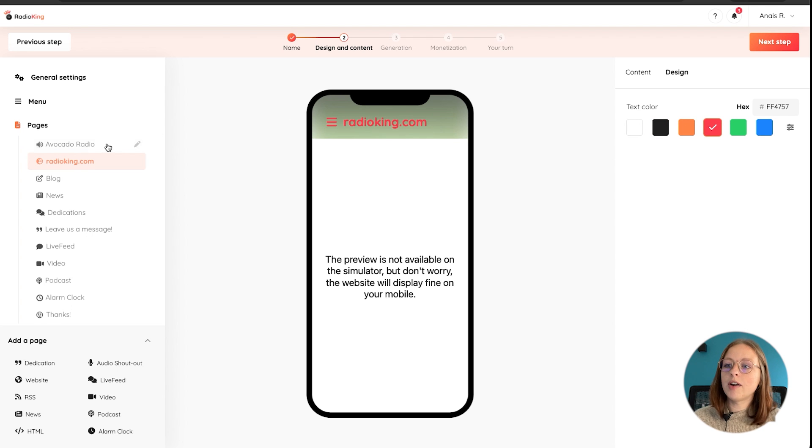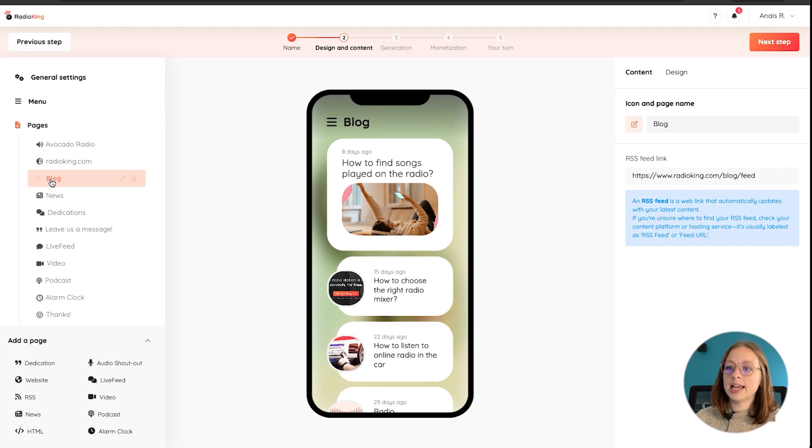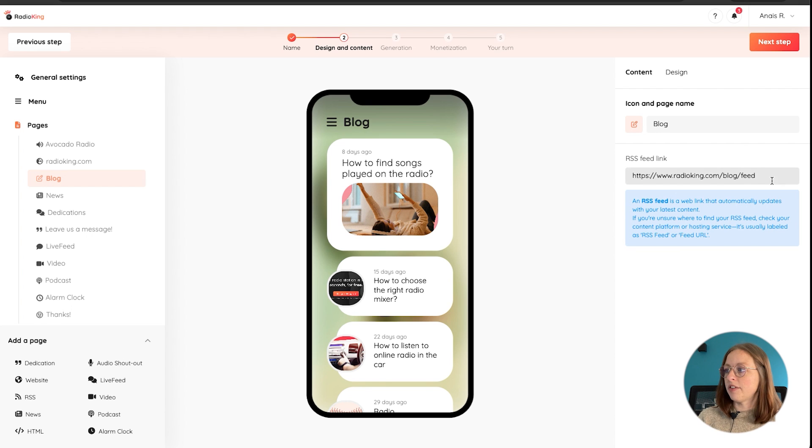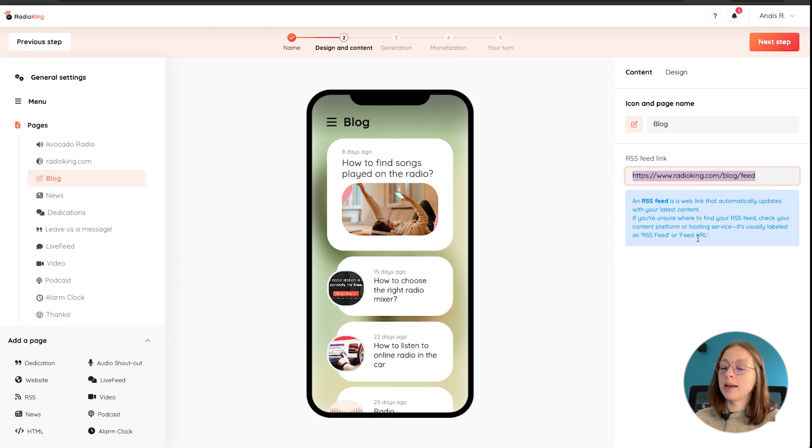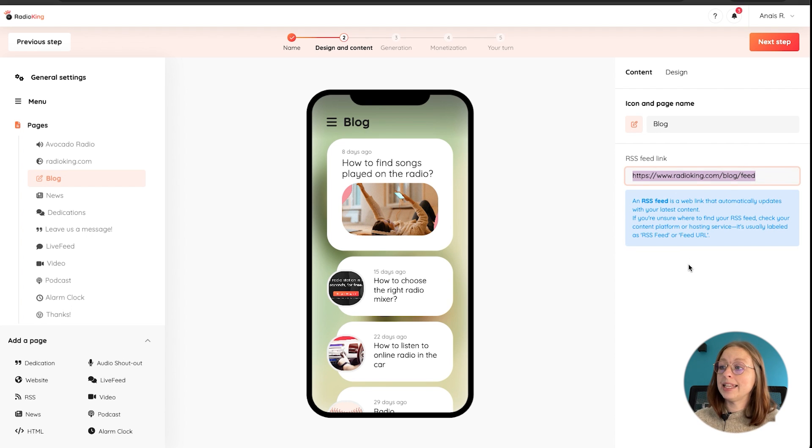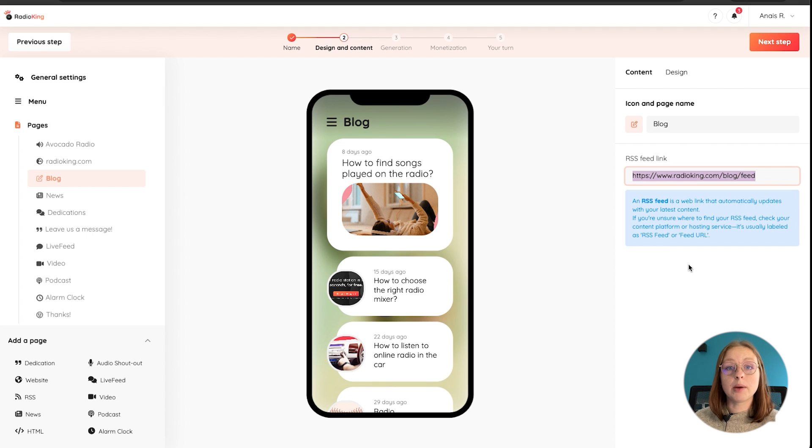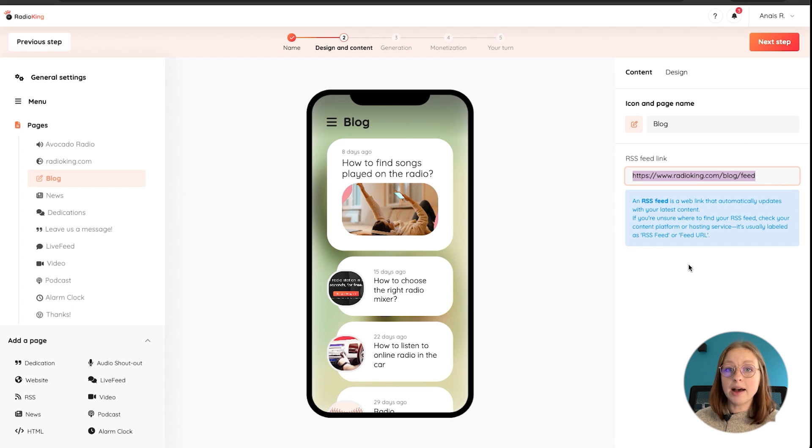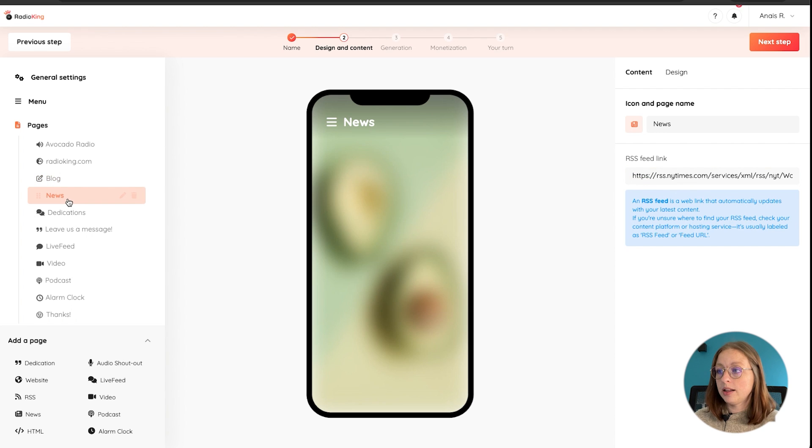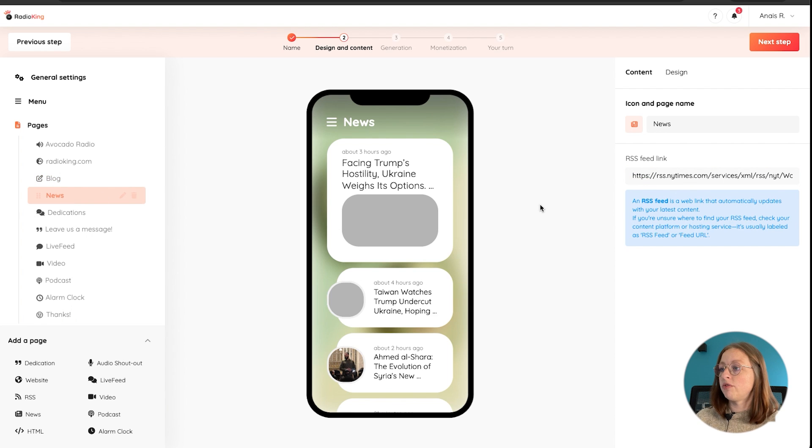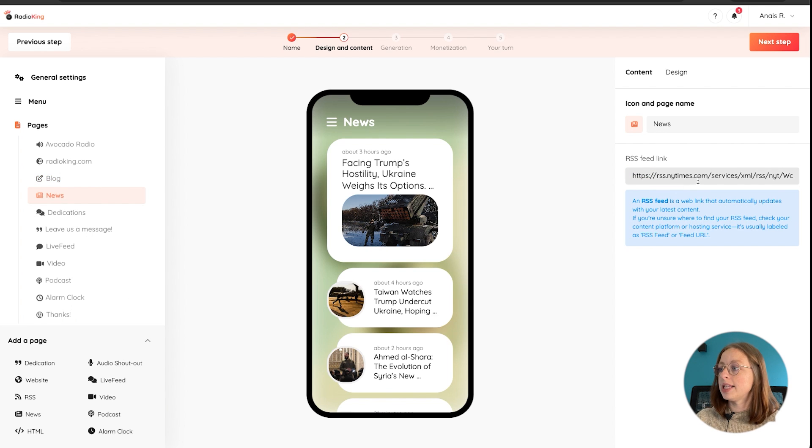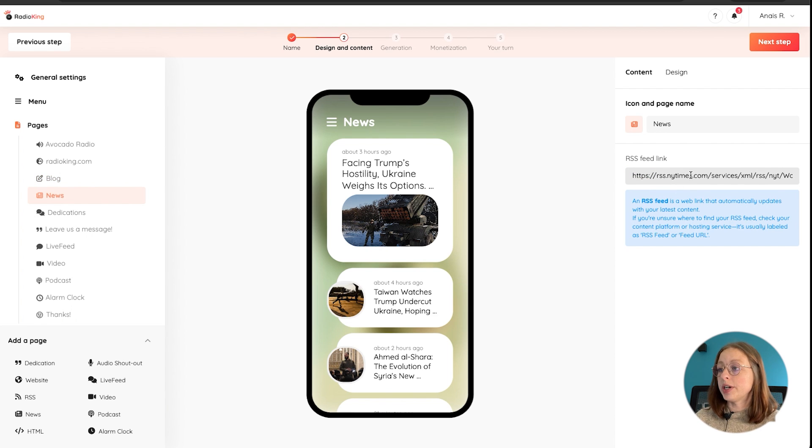Then there's the RSS feed. We've renamed this tab blog because I've put the RSS feed of the Radio King blog. So basically this will update in real time, add all the new articles that are published and make that available via the app. Then we've got a news tab as well, which once again requires an RSS feed. So this is from the New York Times.